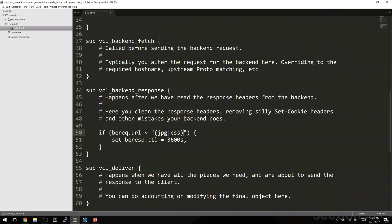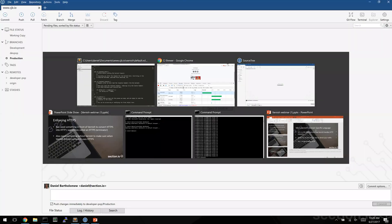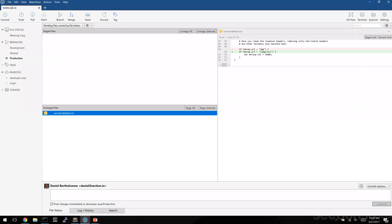Let's save that and we'll use git to load that into varnish. Loading VCL into varnish using git is a feature of the section.io developer pop. If you were doing this on a server you set up yourself, you might actually be logged into the server and writing the code, or you might follow some of your standard deployment mechanisms for getting this code file onto the server.